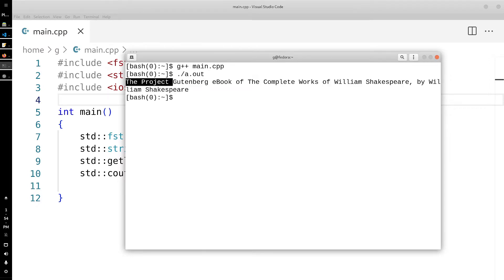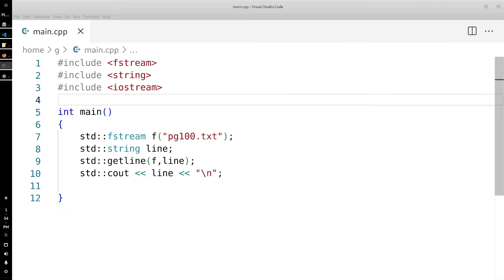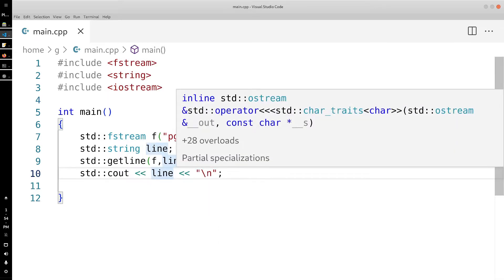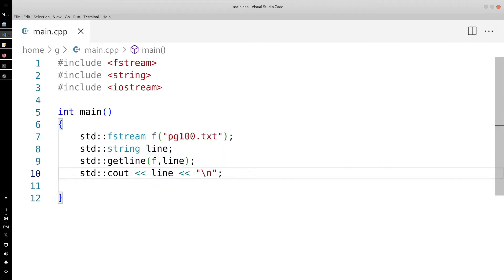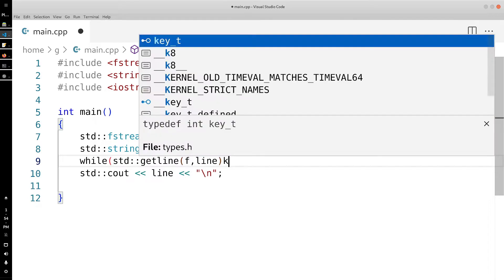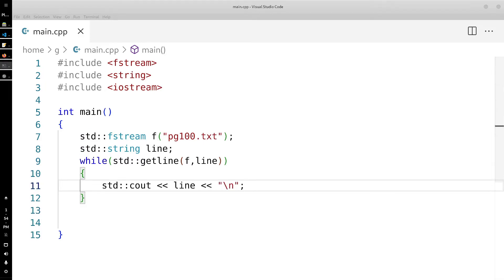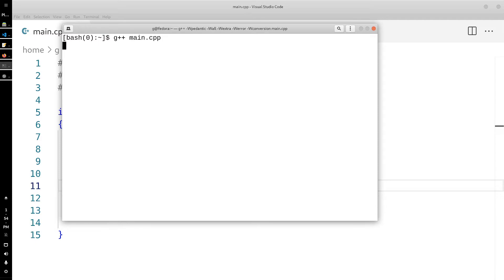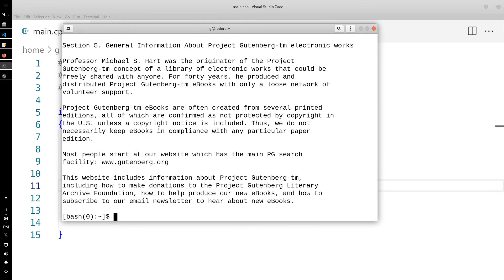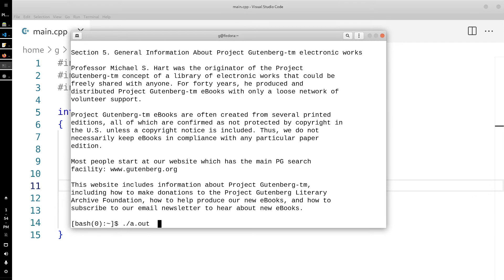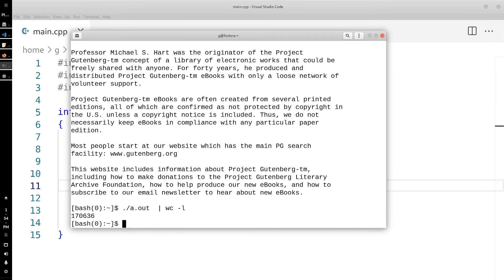Now what we want to do is get every single line from this document. To do that we're just going to put the getline function into a while loop, and down here we print out the line. It's printing out all the content. Using wc -l we can see there are about 170,000 lines in this document.